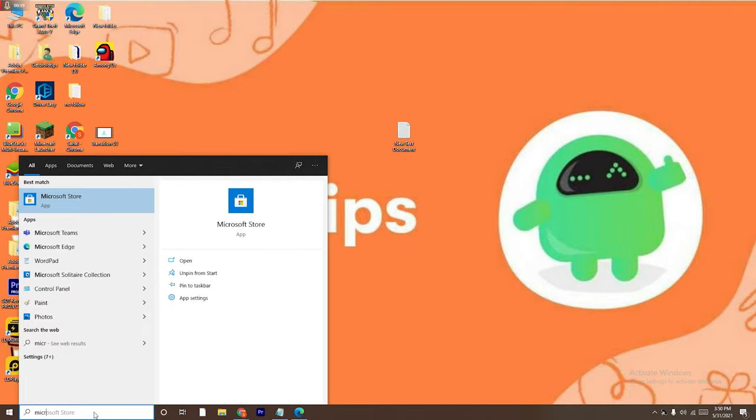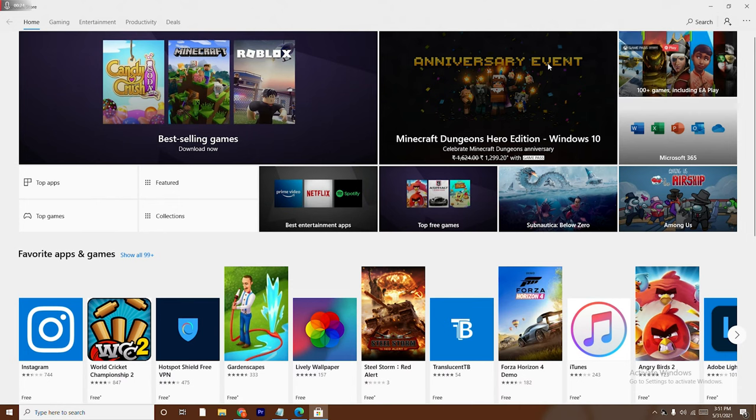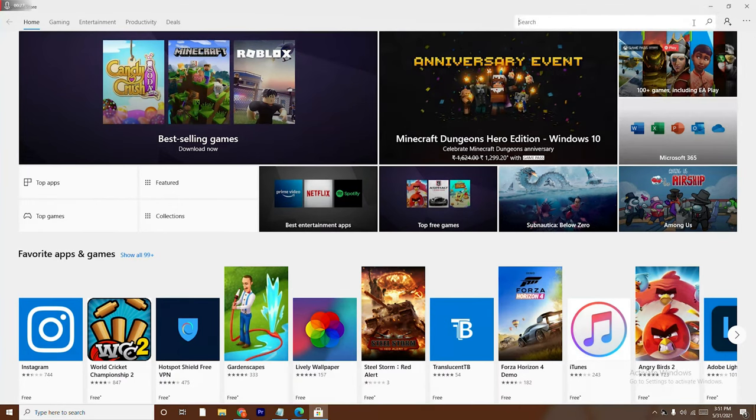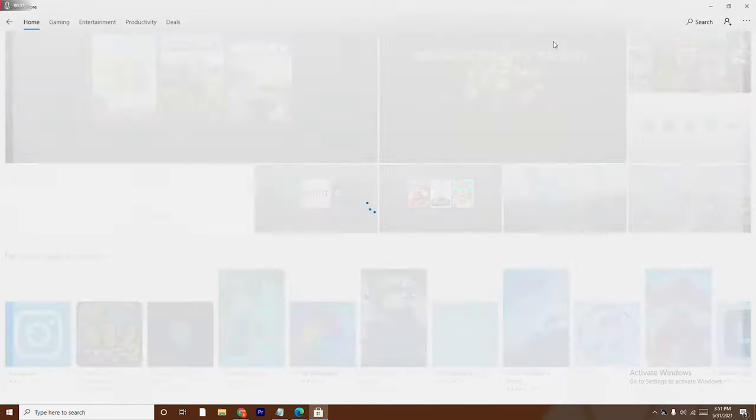You just have to open this. Now from here at the top there is a search option, right? So you just have to click on it and you have to search Netflix. As you can see it pops up, so you have to select this.